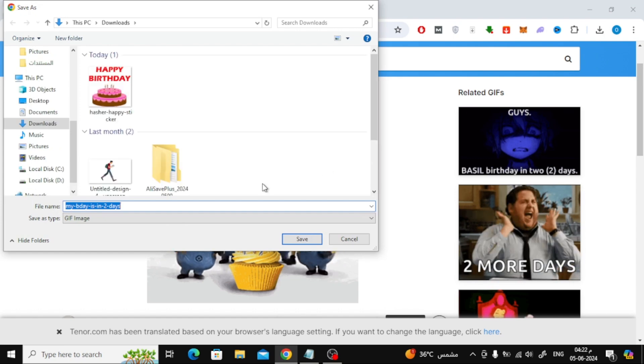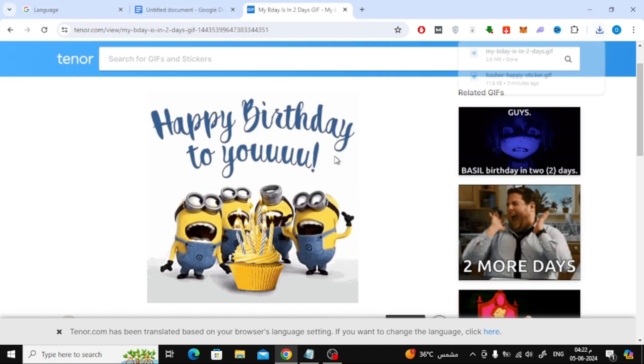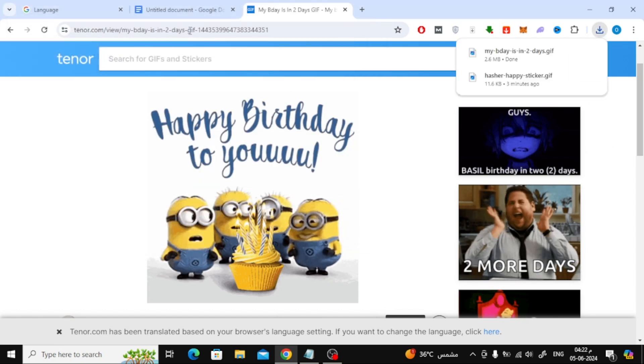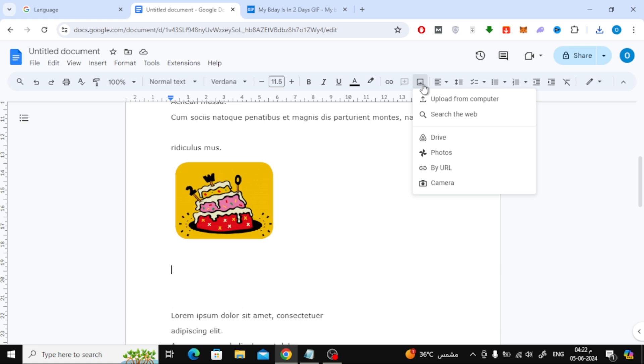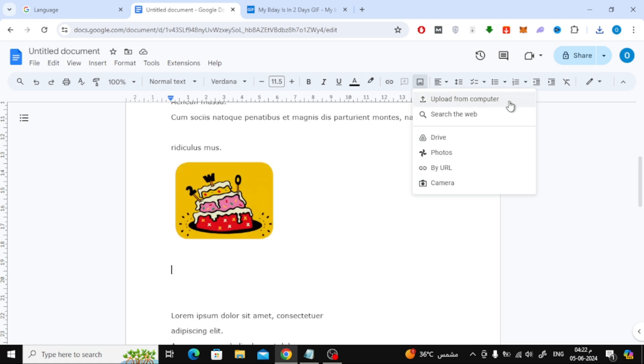After that, I will download it to my device. Then go back to the document and click again on Insert Image. Choose Upload from Computer.